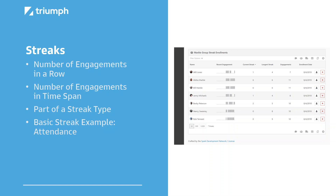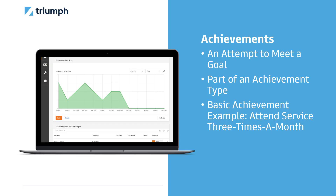Streaks are part of a streak type. You can have an infinite number of streaks per its type. Streaks are flexible in how you can set them up. For our basic example of attendance, you would set up a new streak with a start date of today, sync the linked activity of attendance, and a frequency of weekly. In this use case, anyone who checks in would be given a streak engagement.